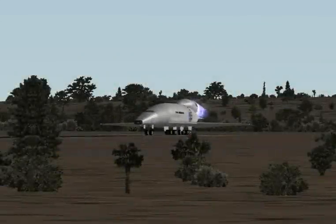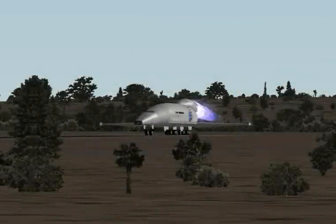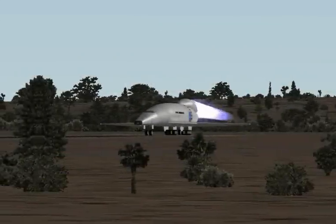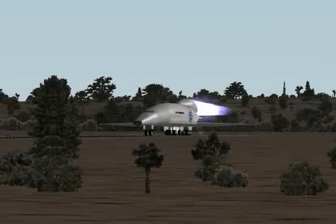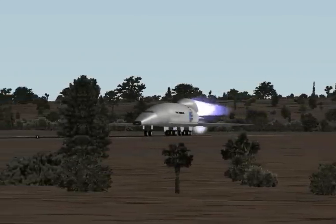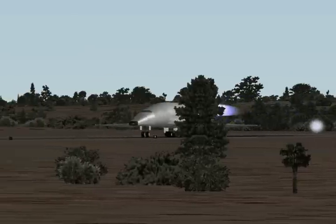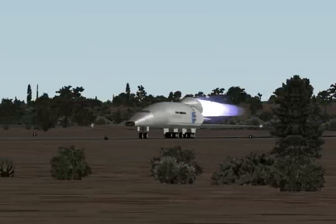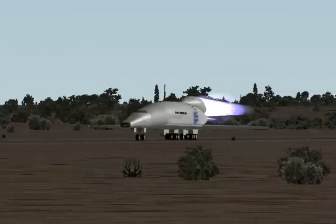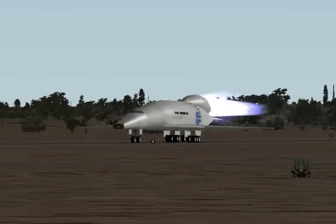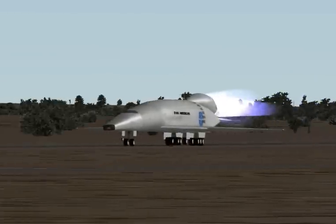One area that X-Plane excels at is the exotic, user-created aircraft. Here we see a space vehicle that can take off from the ground, accelerate up, and then re-enter and glide back down to the landing.